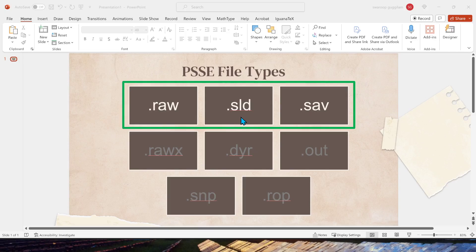Finally, the third is .sav, which is the saved case file. It's a binary format of the file. All it does is when you perform the load flow power flow analysis on your raw data...